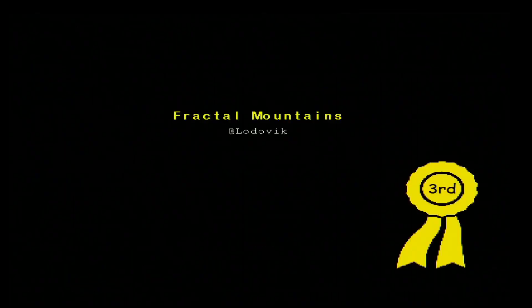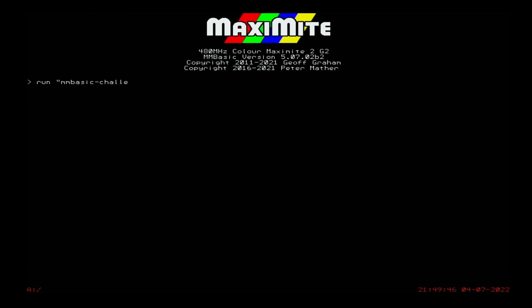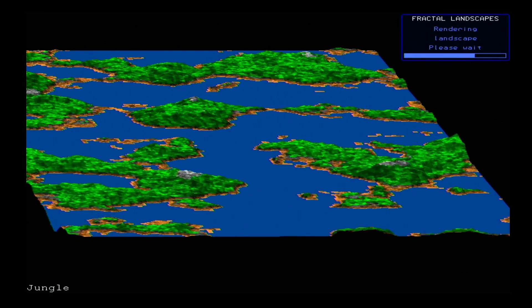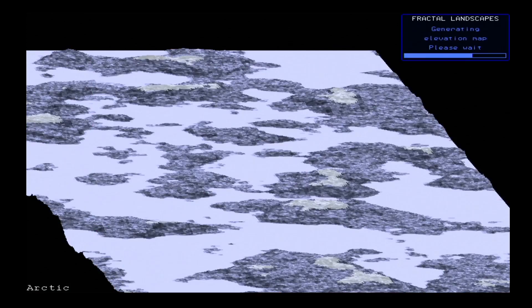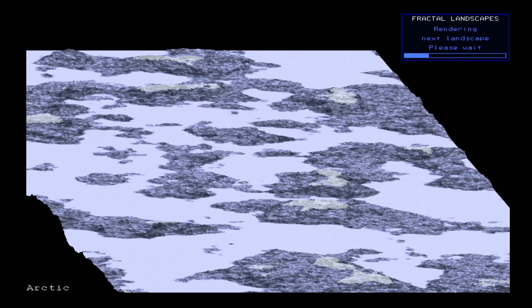We now come to our third place winner, Fractal Mountains by Lodovic, based on an original program by Matthew Timmerman and published in Compute Magazine way back in August 1987. This program renders a series of fractal landscapes, a process which for the benefit of this video I have sped up by 20 times. I found this program attractive and interesting and wonder what optimizations might be possible both in BASIC and by selective use of C subroutines.